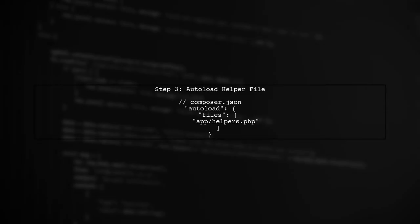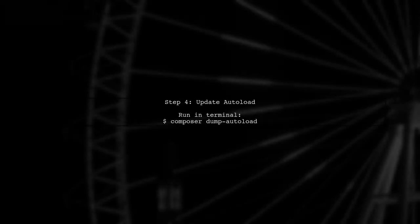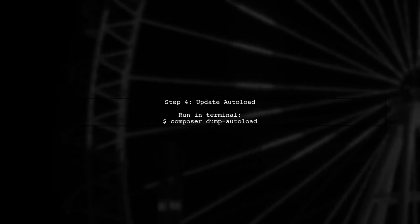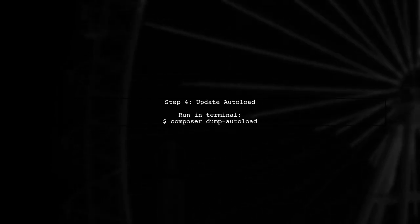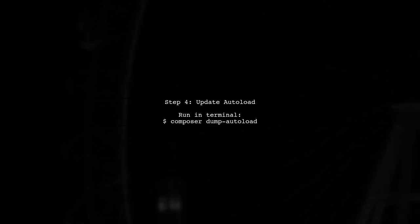Now we need to ensure that Laravel recognizes this helper file. To do this, we will include it in the composer.json file under the autoload section. After updating the composer.json file, run the composer dump autoload command in your terminal to load the new helper functions.